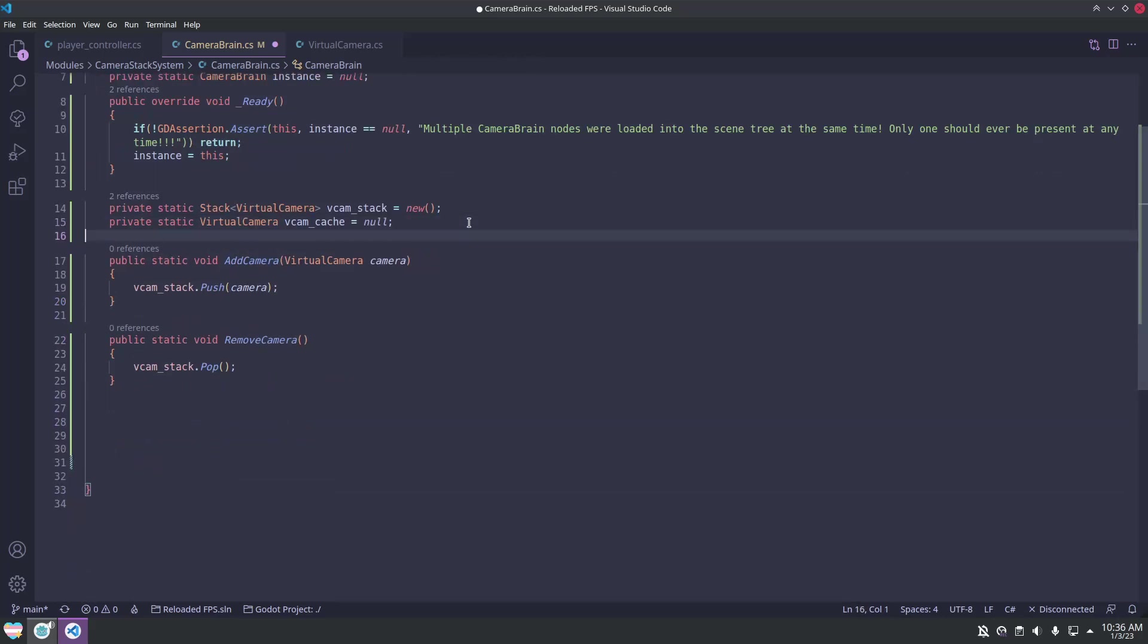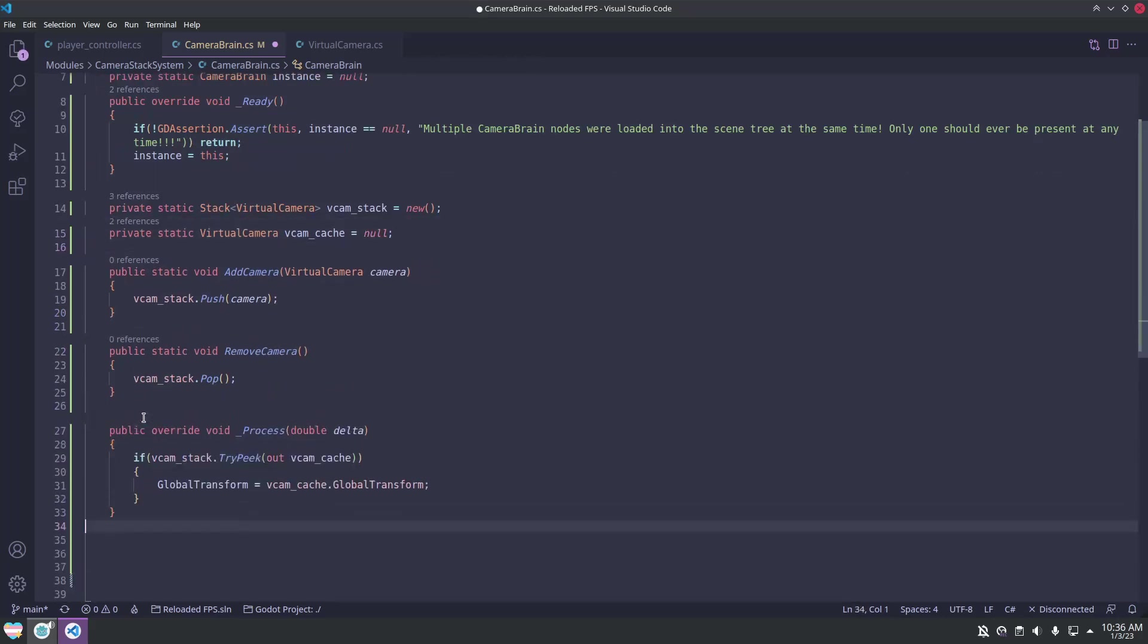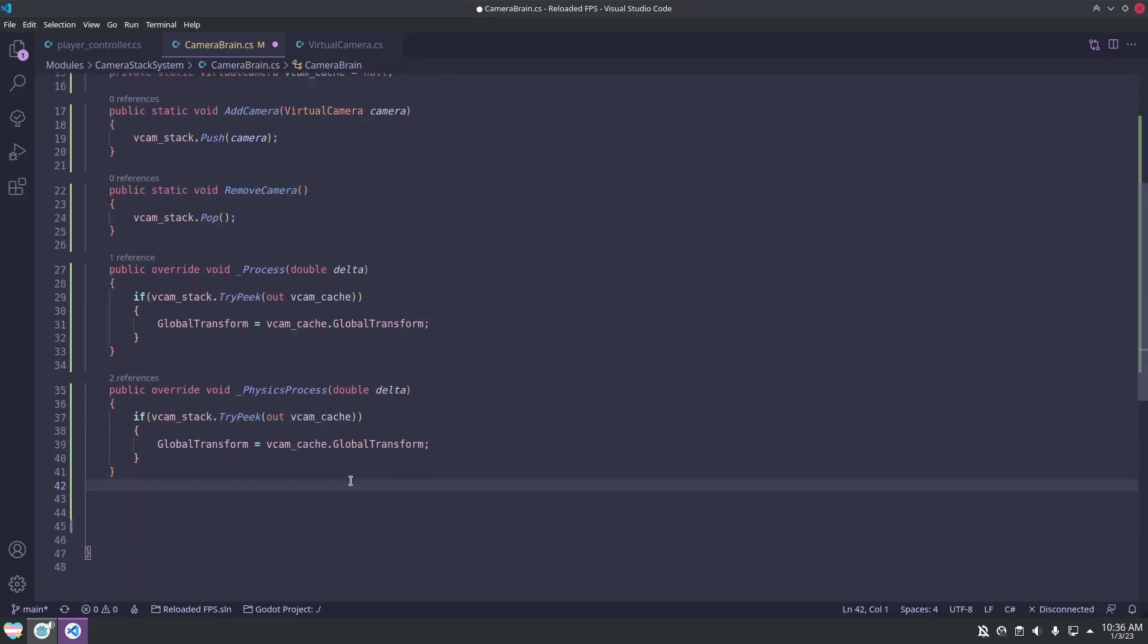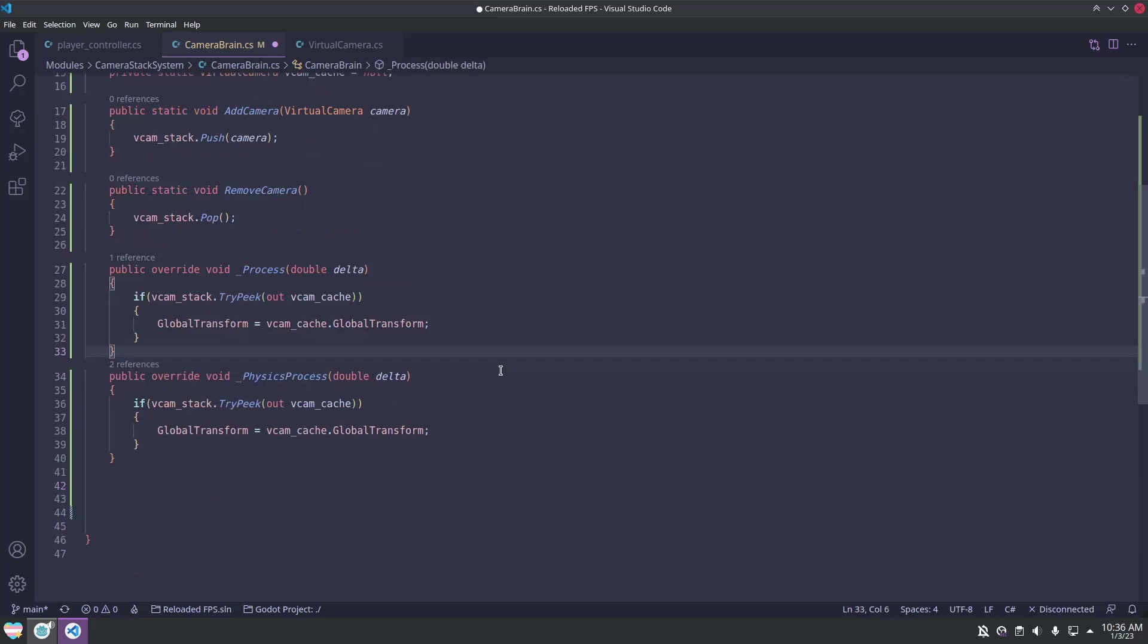Then we can make the process and physics process functions, where we will peek at the top of the stack and apply that transform to the camera brain's transform. Be sure to use global transforms to ensure you get the exact positions in 3D space.